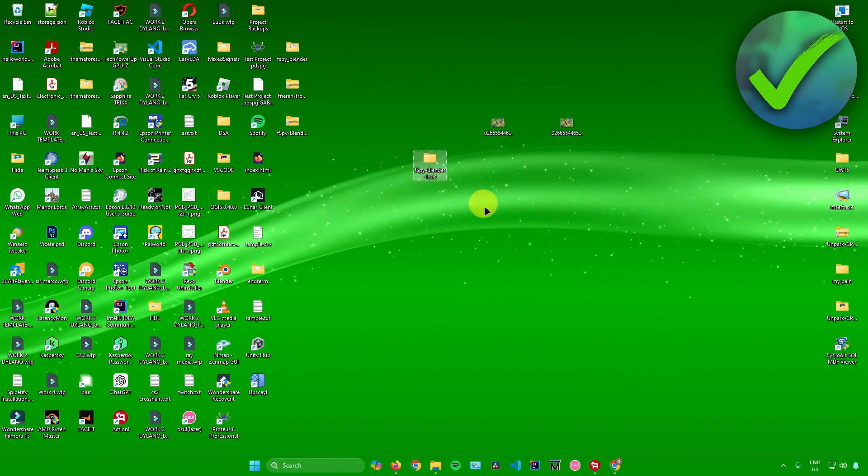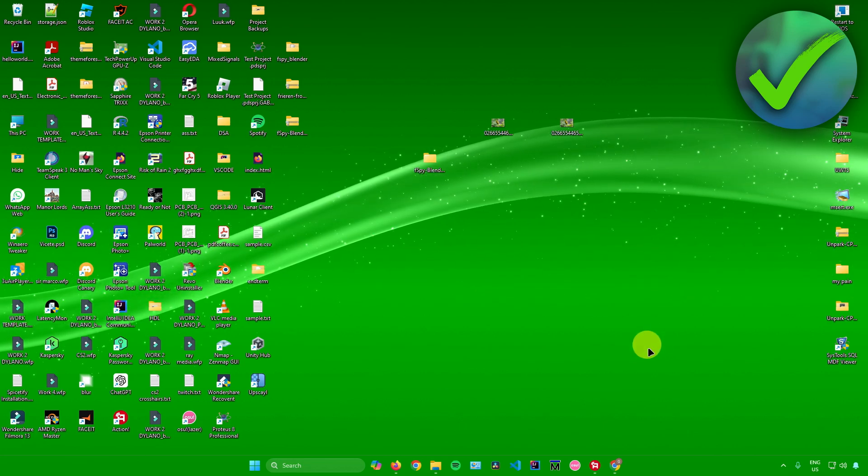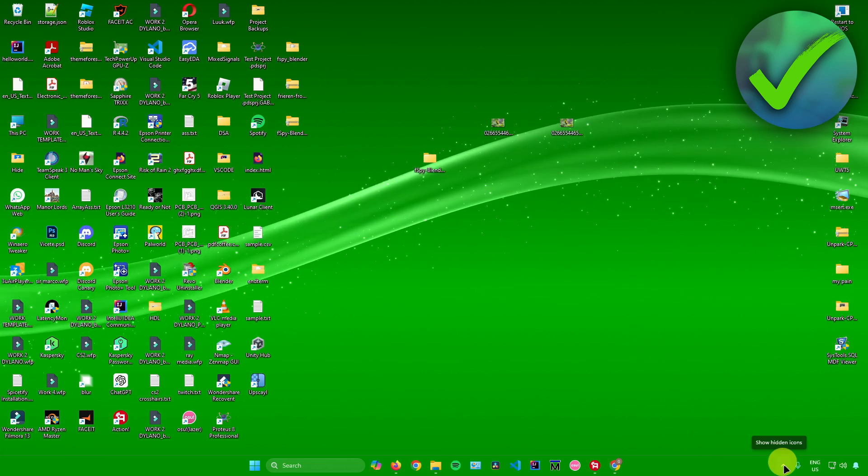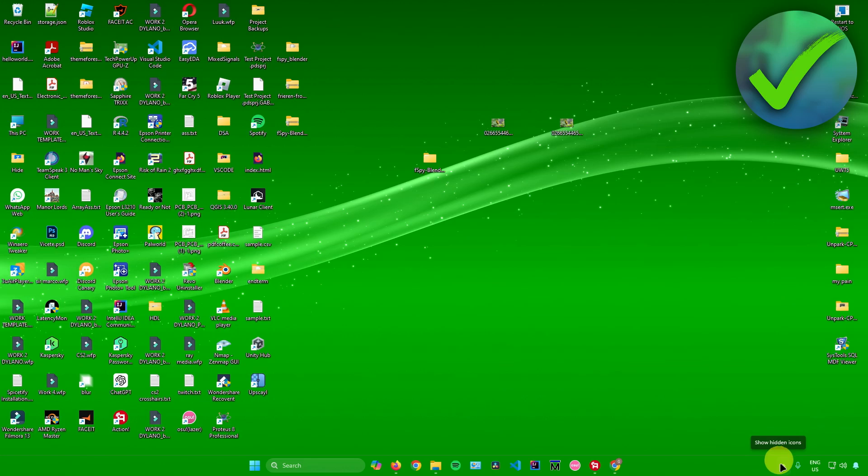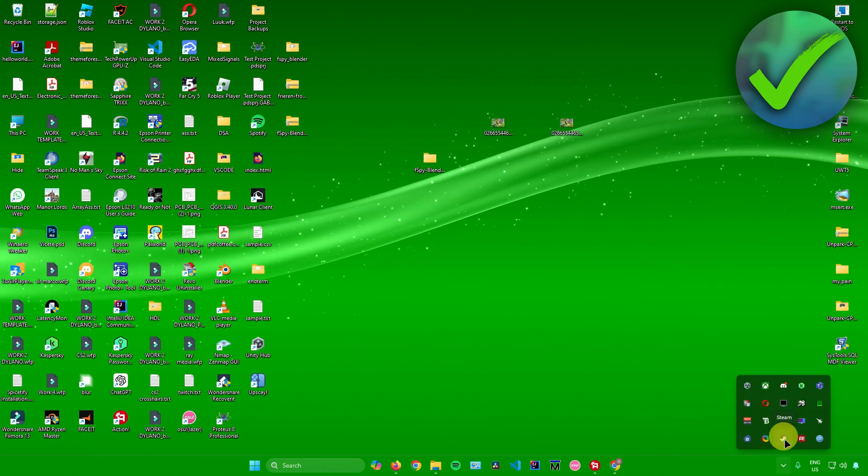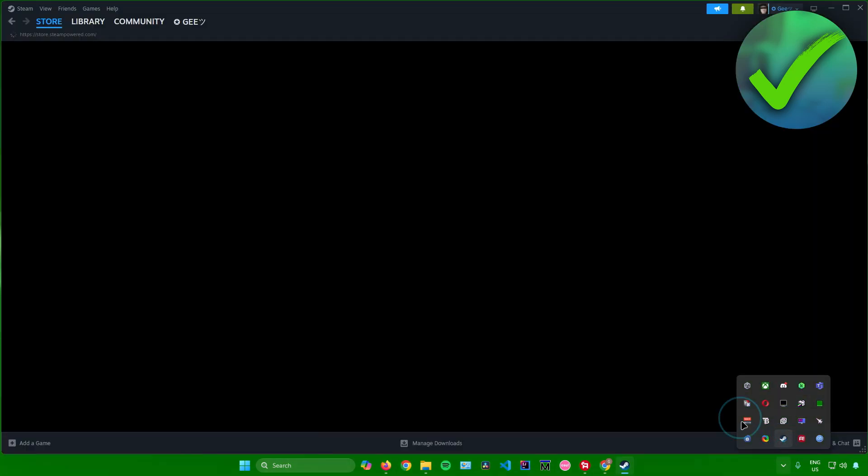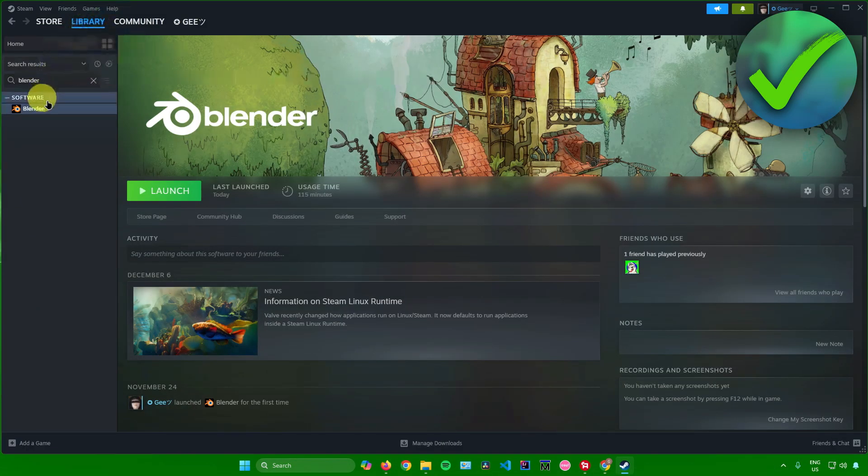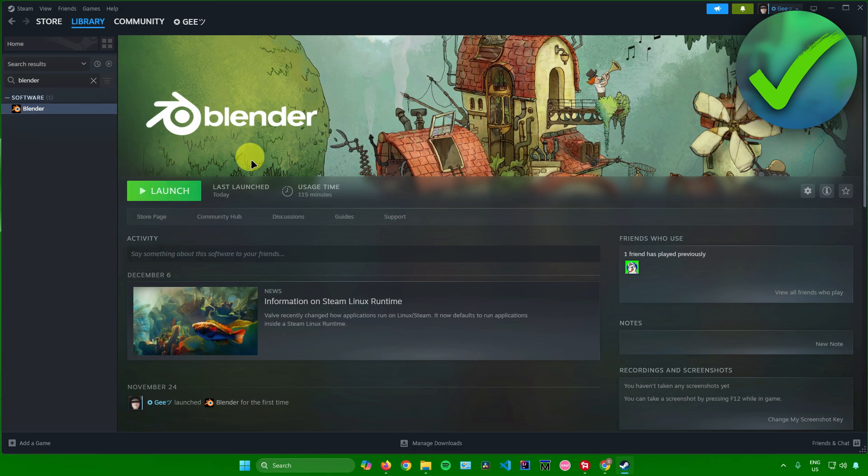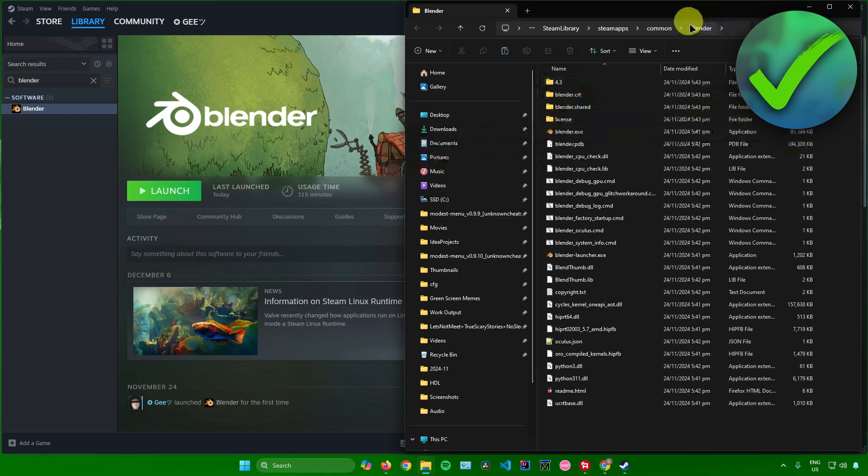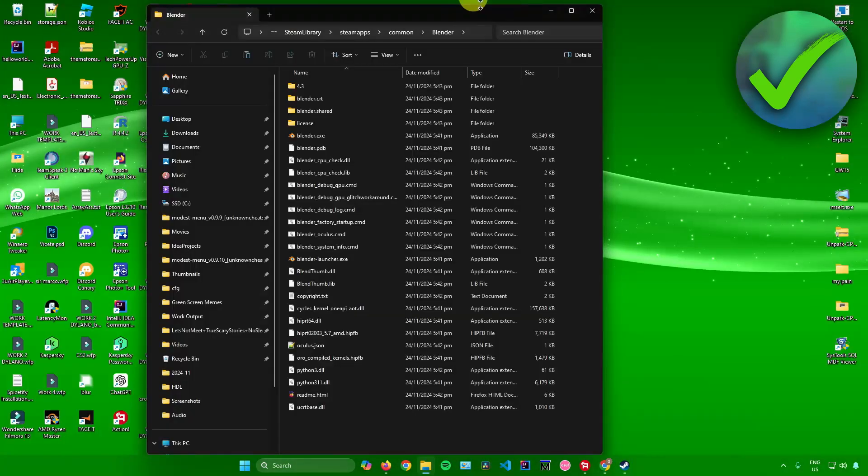Now we need to head to your Blender file location. The easiest way to do that is by going to Steam, go to library, search for Blender, right-click on it, go to manage, and then click on browse local files.